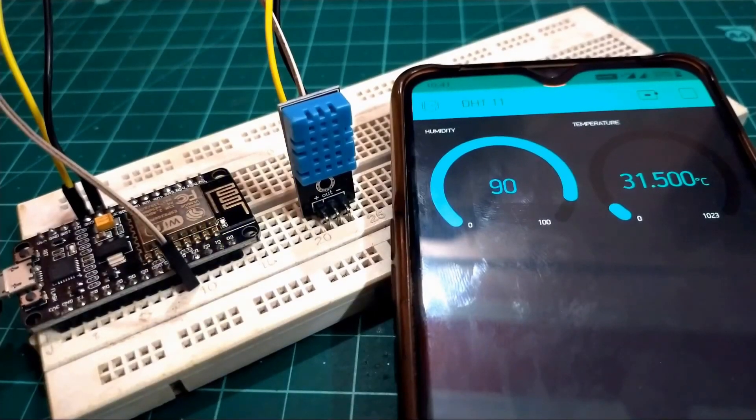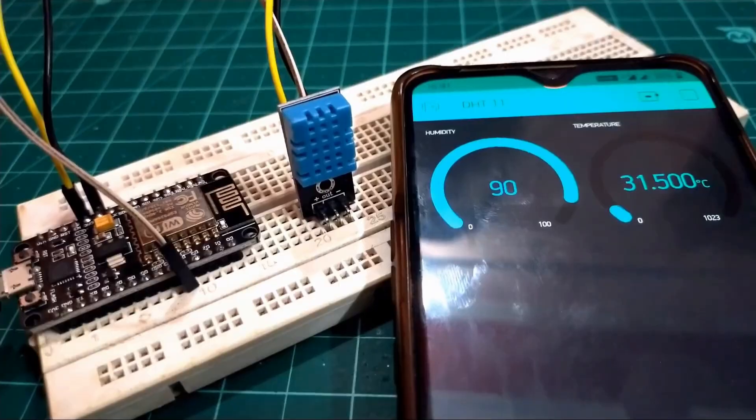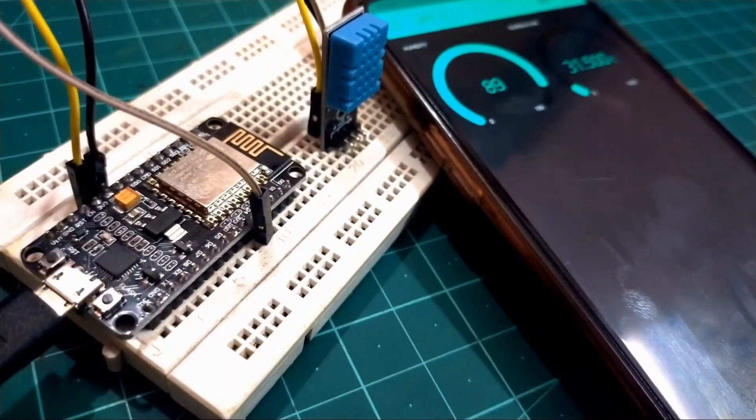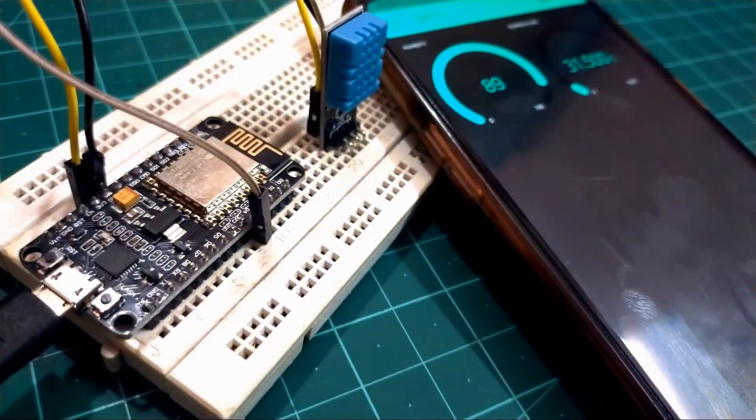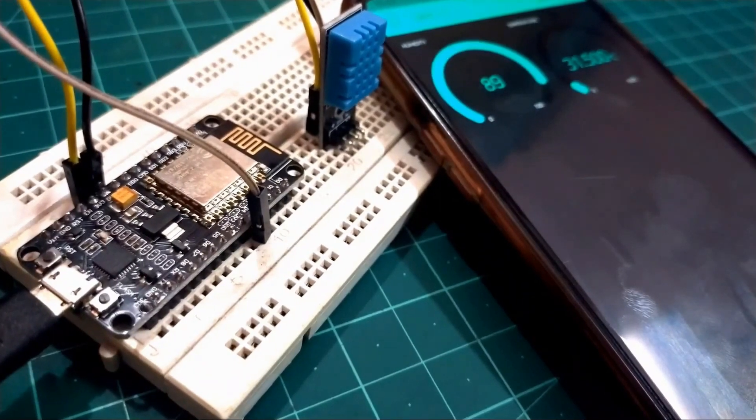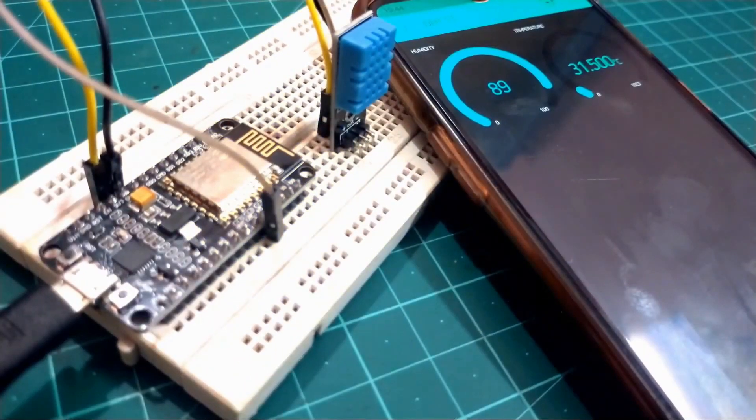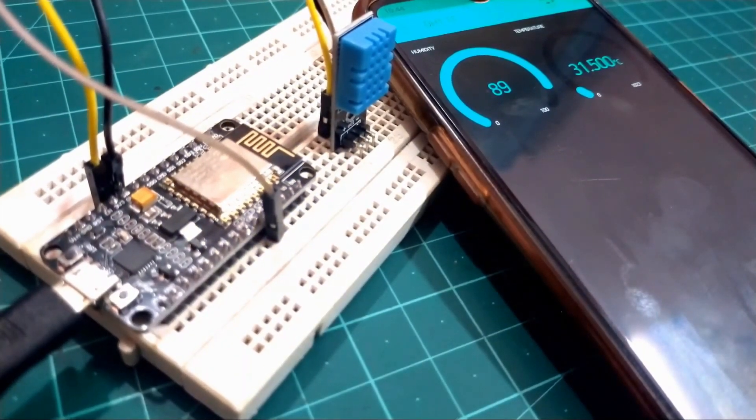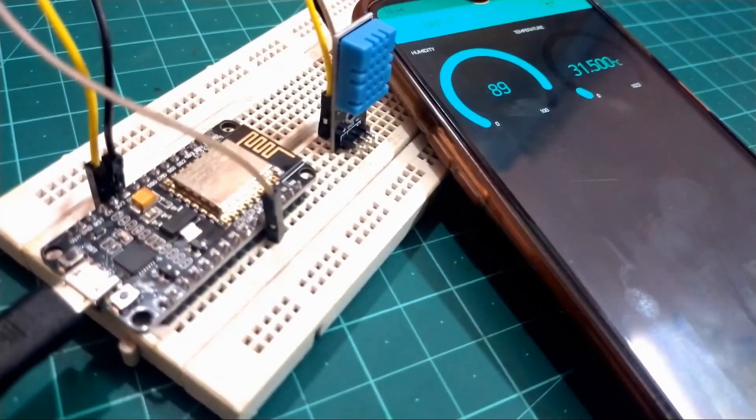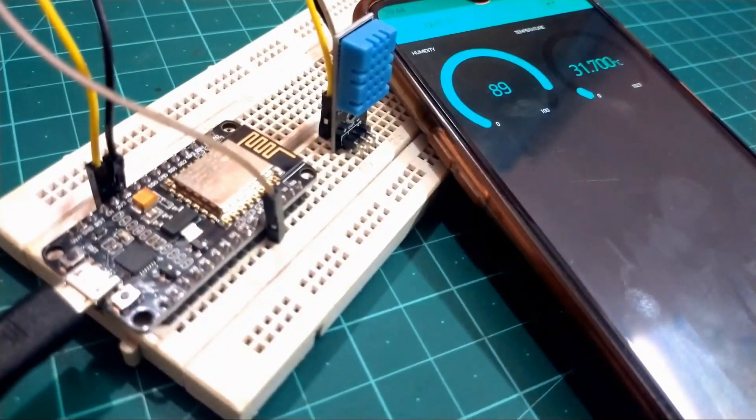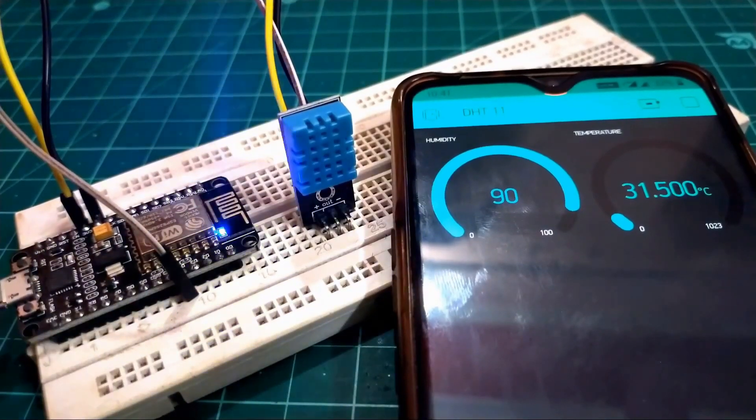So finally we made our small room temperature monitor which works over the internet and provides precise room temperature. This is how you can also make your room temperature monitor and you can read your room temperature from anywhere in the world over the internet.